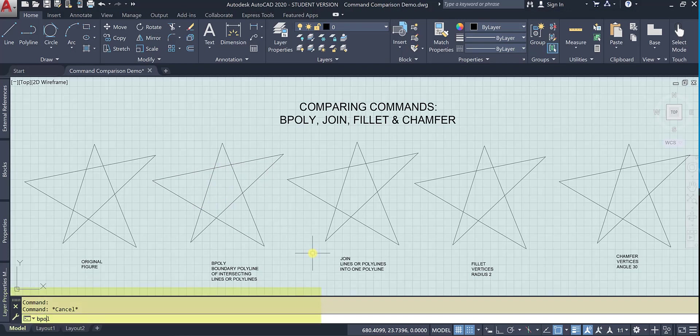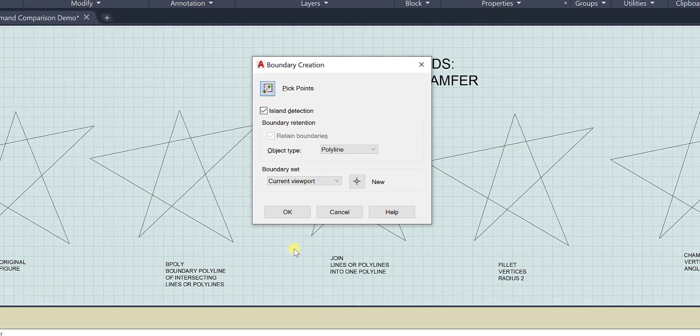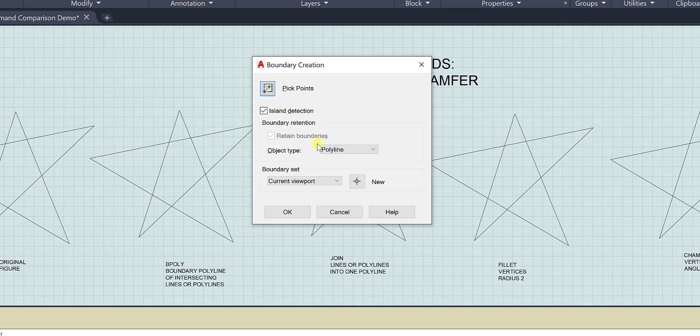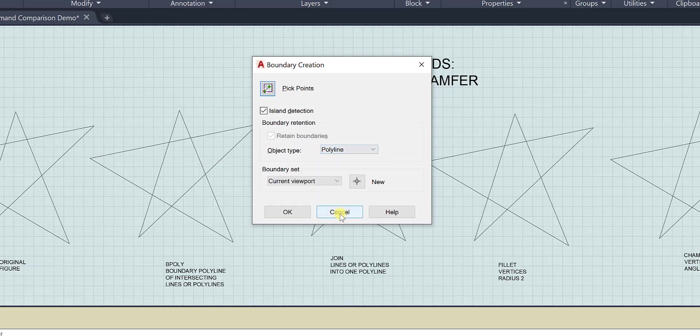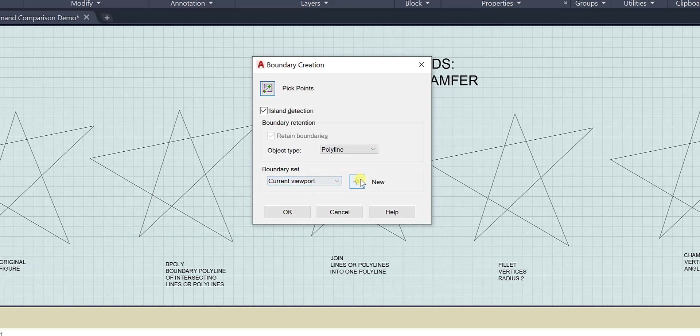So I will do my bpoly command and it says pick points island detection. I'm going to turn it into a polyline. And so that's fine.